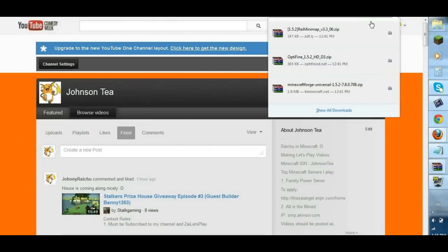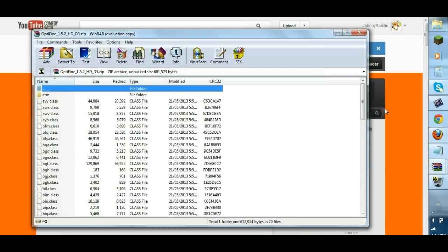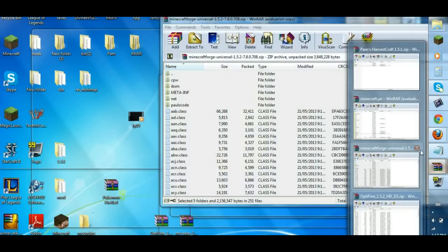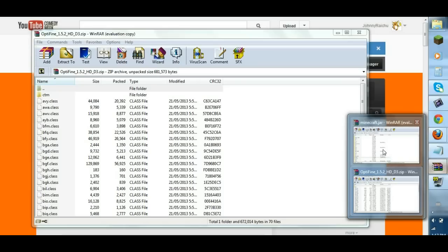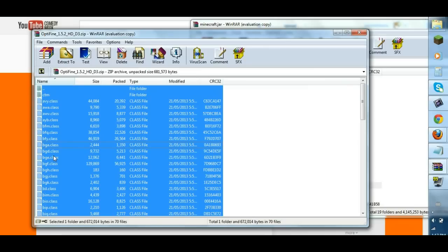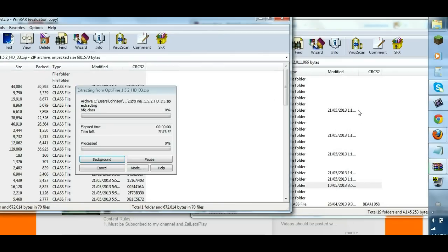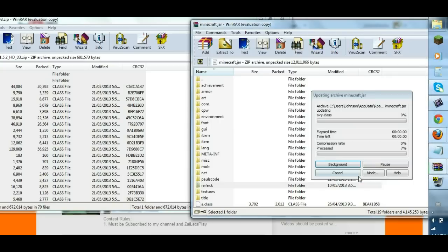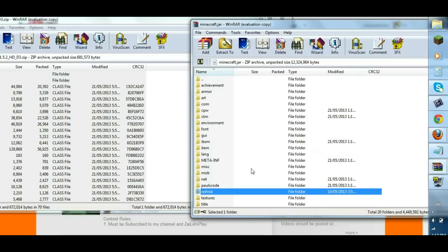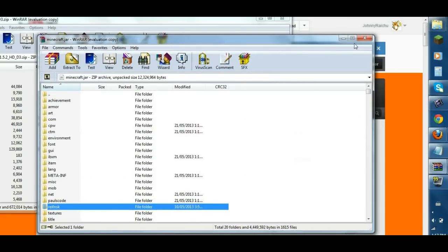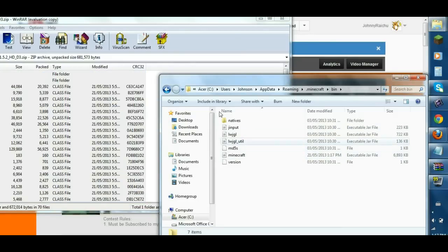Now you can install Optifine, also in your Minecraft jar. All these stuff. You can close this. Actually, you don't need Forge anymore, since you already installed it, right? Just control all, drag and drop. And press OK.